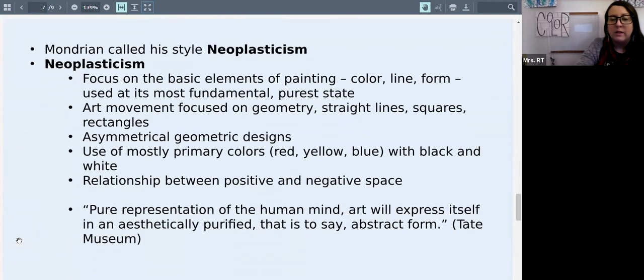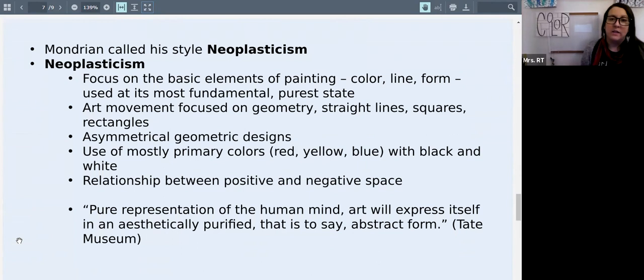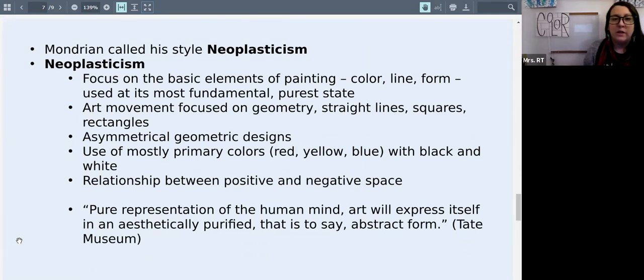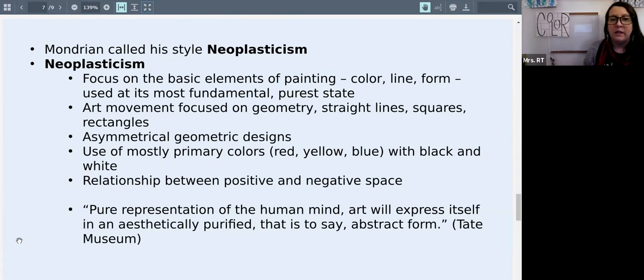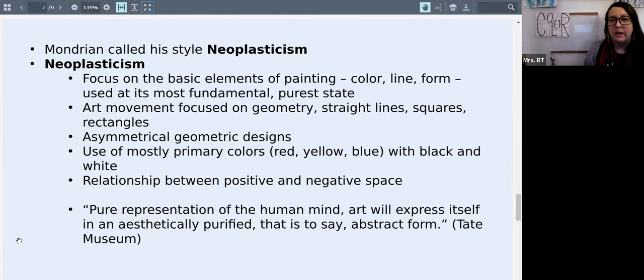And this artist Mondrian called this style the neo-plasticism style. So it's focused on basic elements of painting. He focused on color, line and form. He was really trying to get painting down to the fundamental, most basic state that you could paint in.